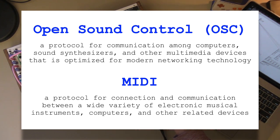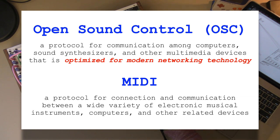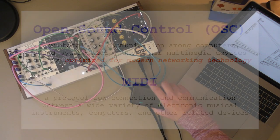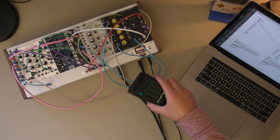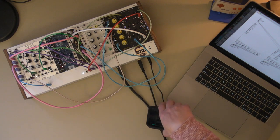So there are a few differences in this definition, but one of the most significant is that open sound control is optimized for modern networking technology. So we're going to be sending our OSC messages over a network as opposed to how we usually send MIDI through cables. So why would we want to do this? What's the benefit of using OSC over MIDI?